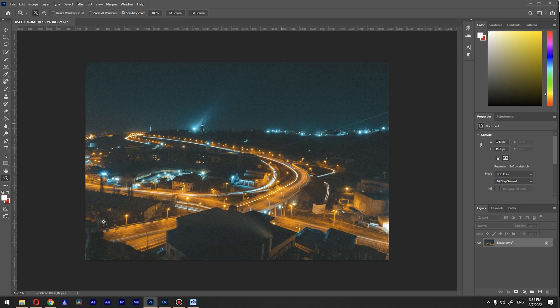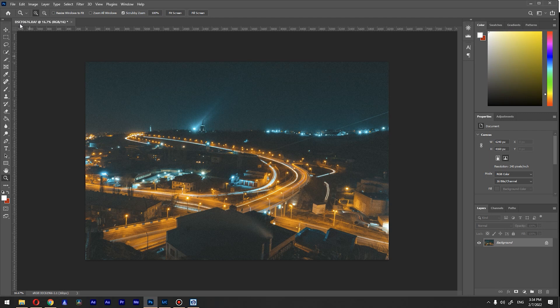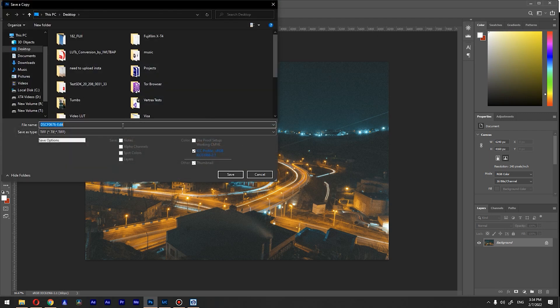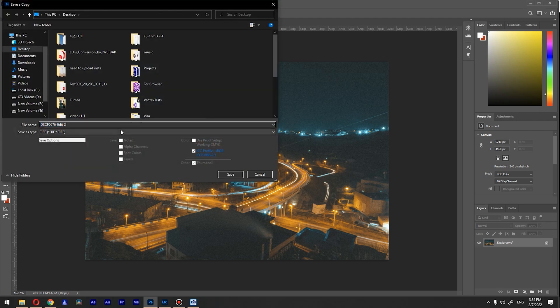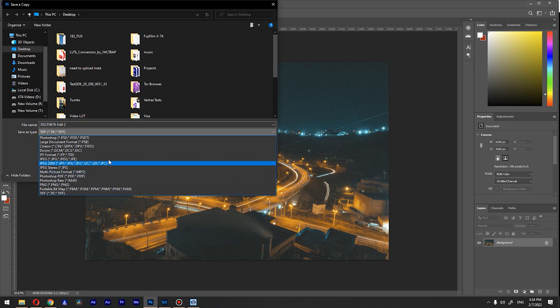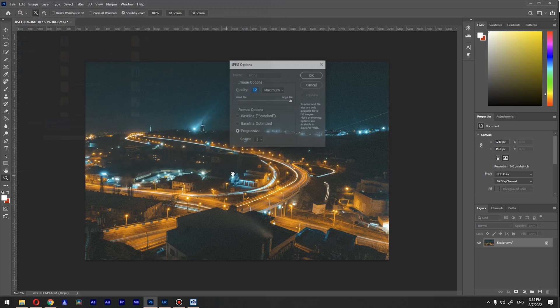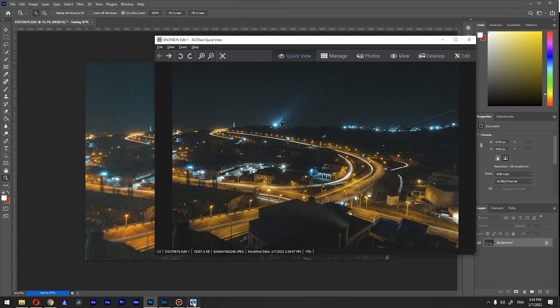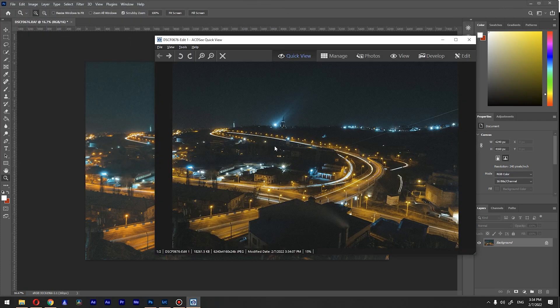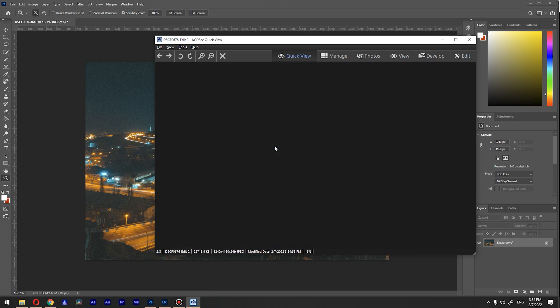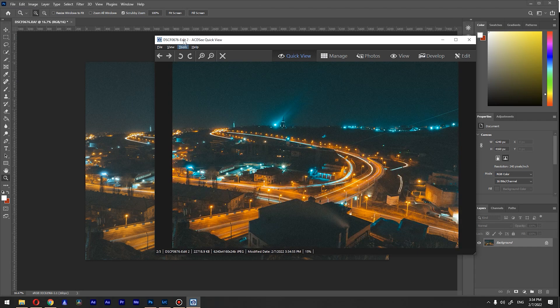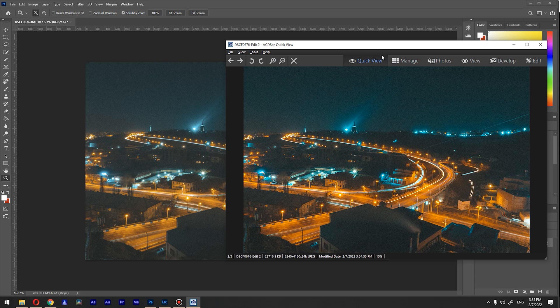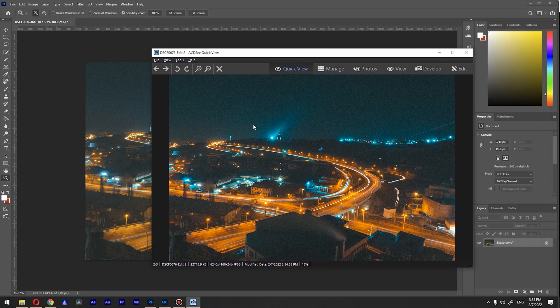There you have it. It's changed to sRGB. Now if I'm going to save this image and call it edit number two, and save it as a JPEG, click okay. You can see that edit number two matches our colors here. So this is method number one.